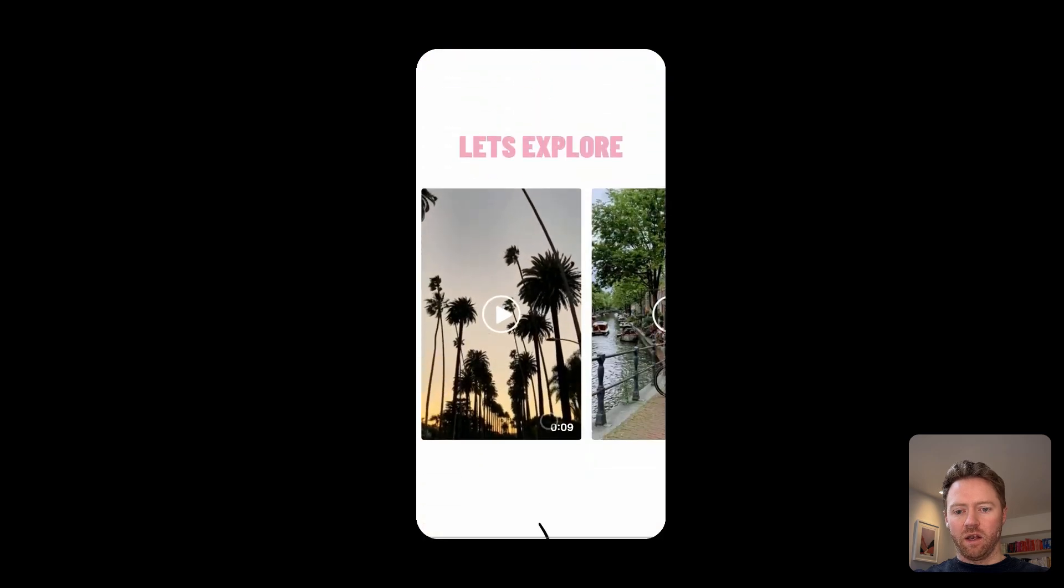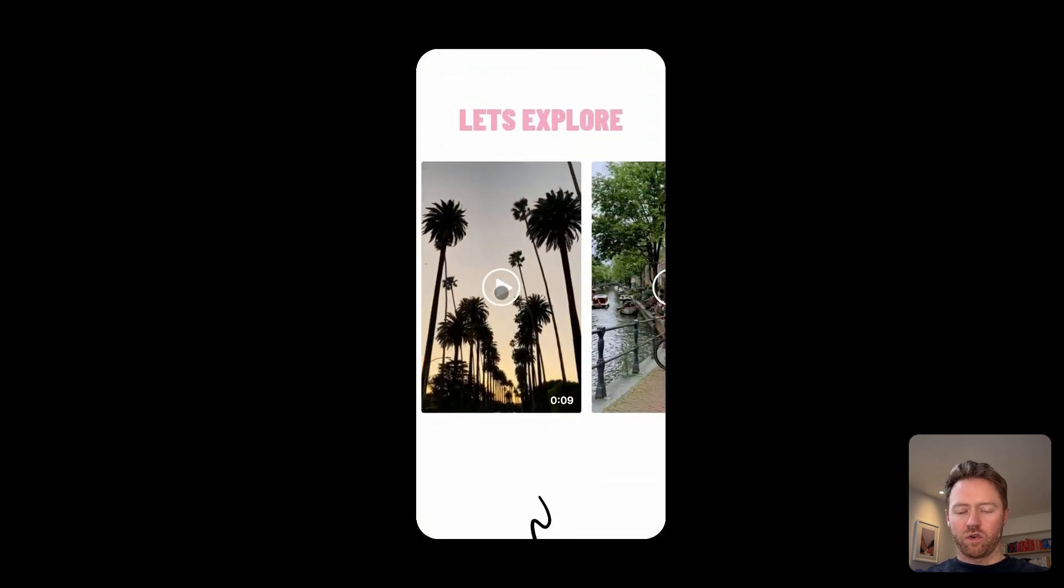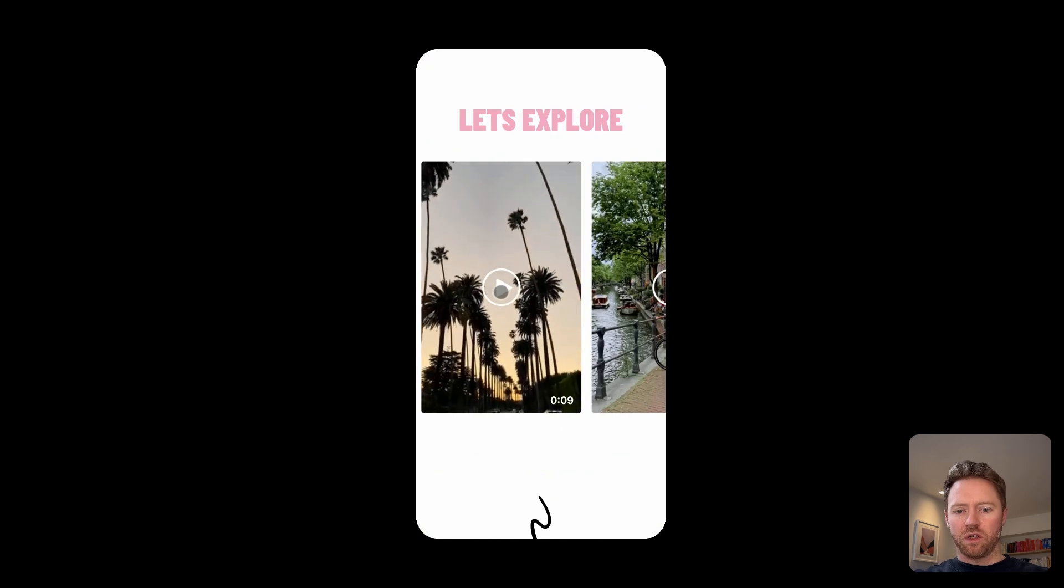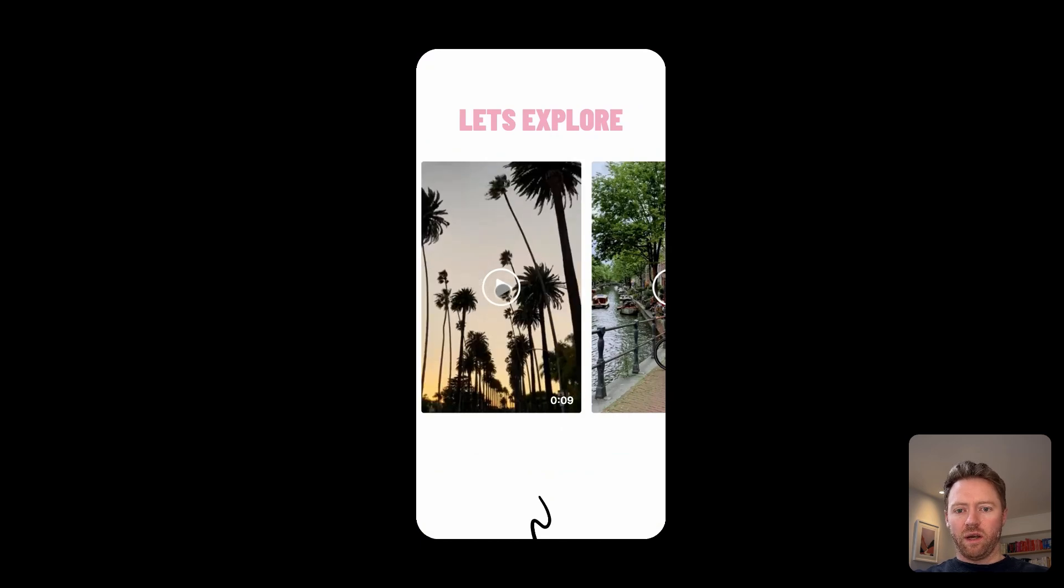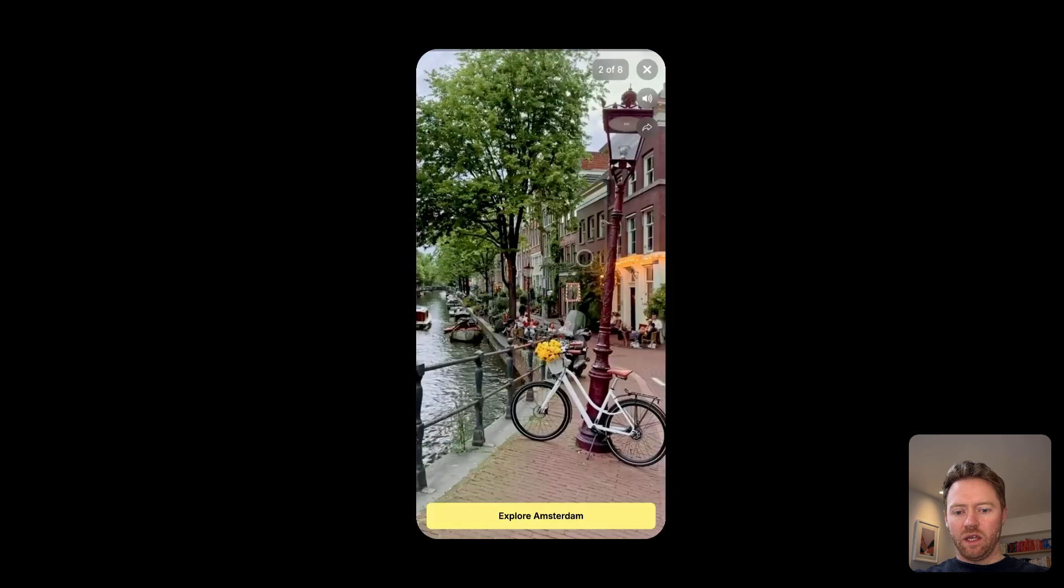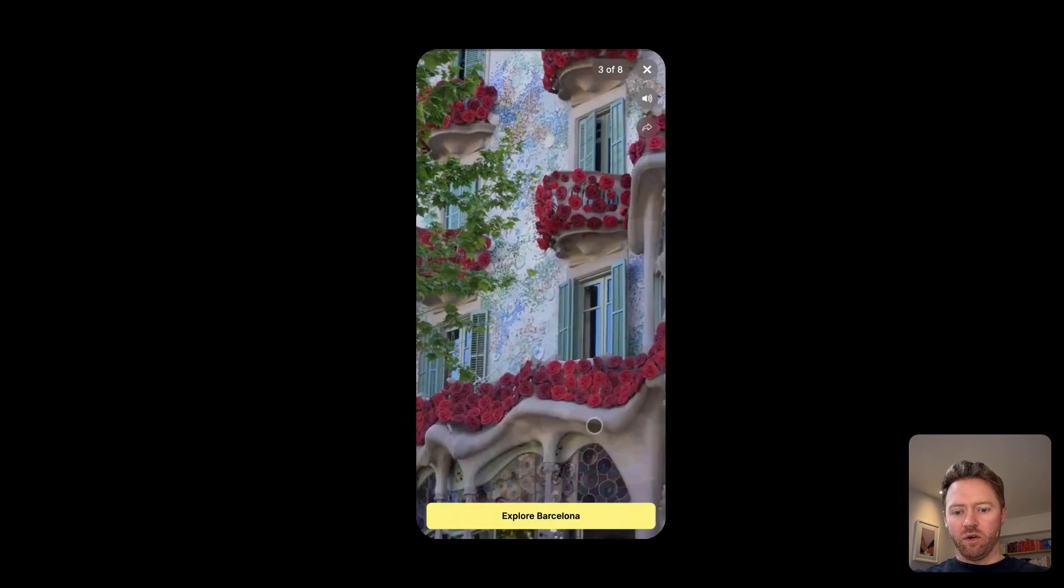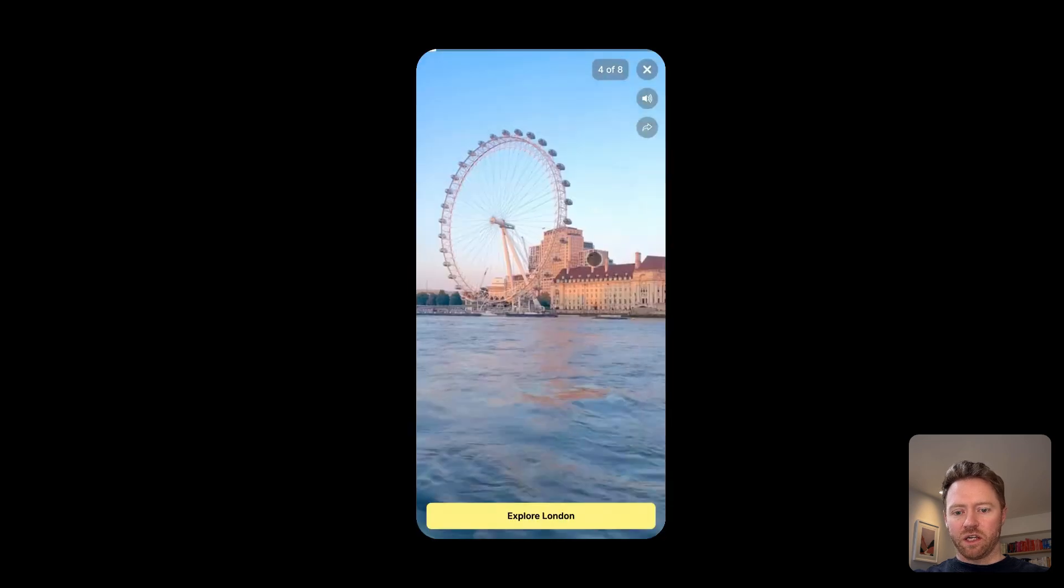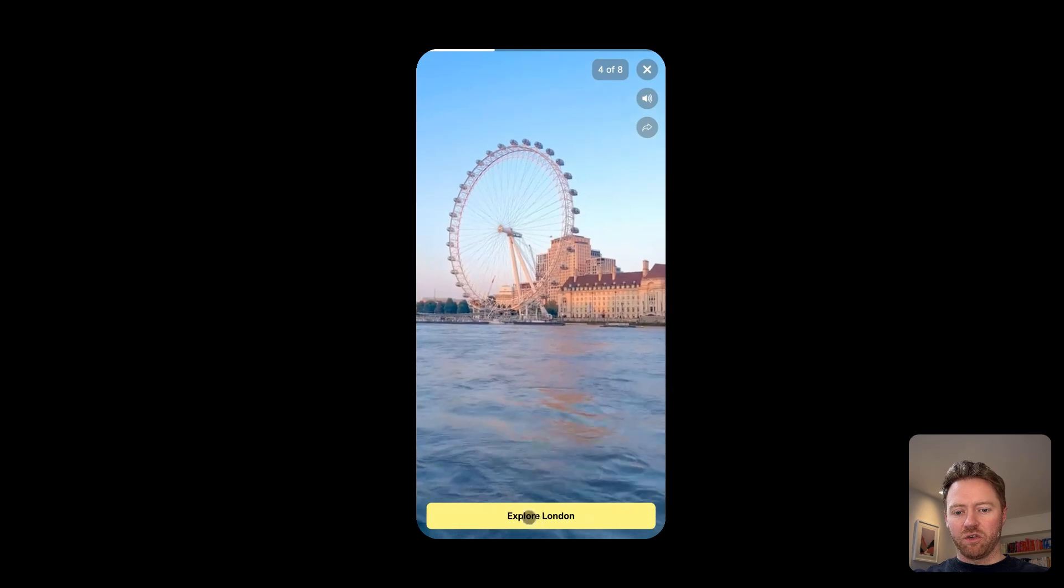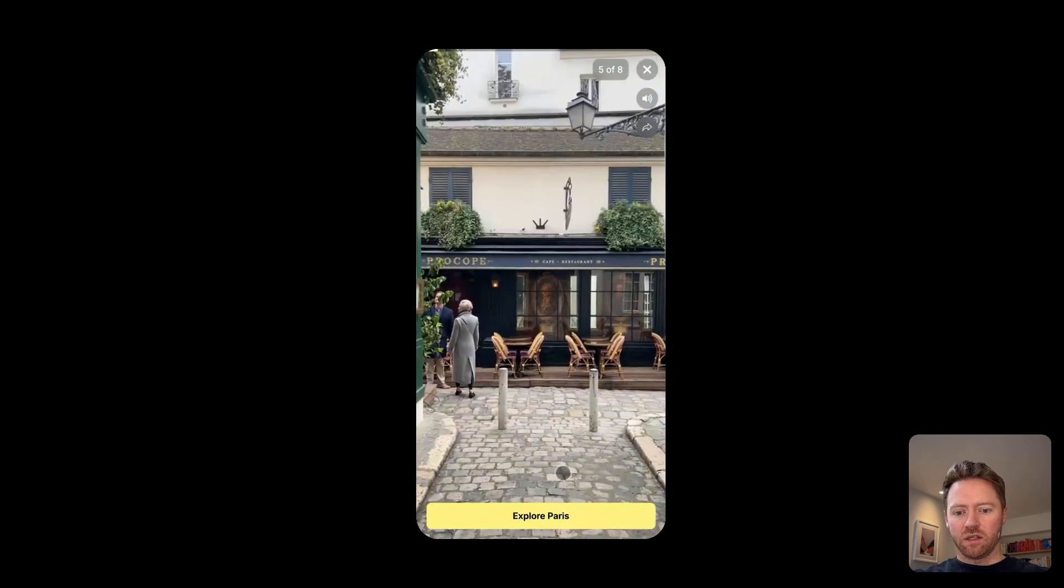And then you can also do this full screen swipable version, where when you click play, it opens up into Instagram Reels, TikTok like experience where you can add your own buttons and titles and things.